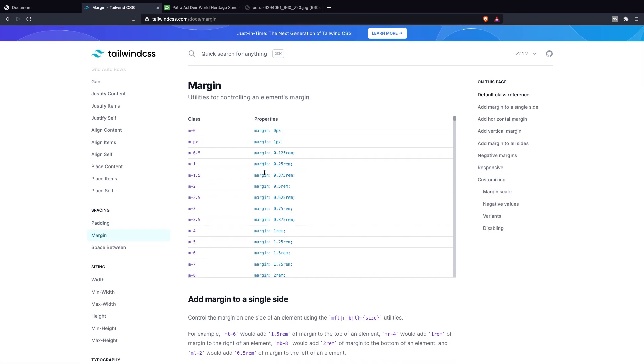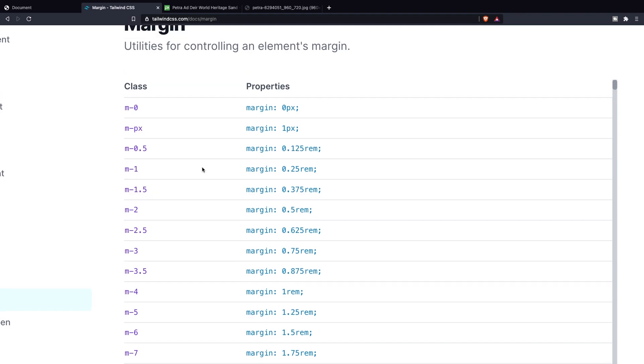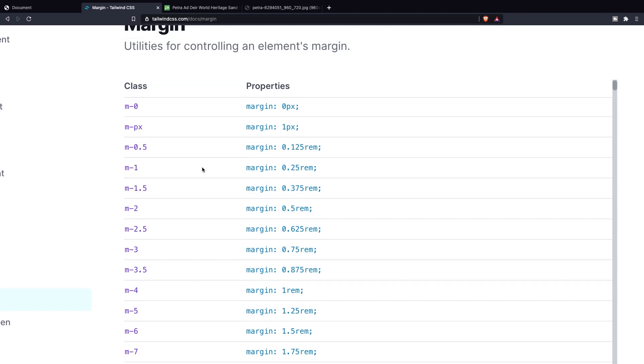Now let me zoom in. Now I think that most of these classes right now speak for itself. Right? The m-1, dash 2. The class that I want to talk about is the margin-auto. So let's scroll down and search for it right here.